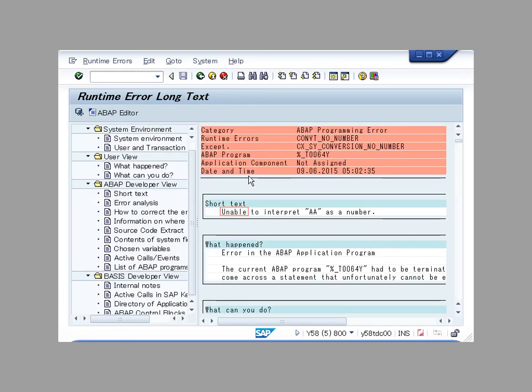In this example, the dump log shows that the entries with correctors AA cannot be converted to a number.